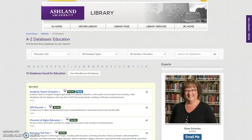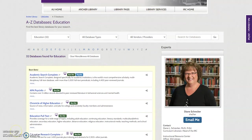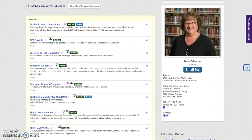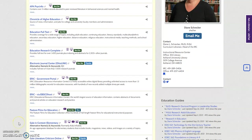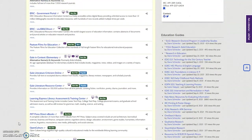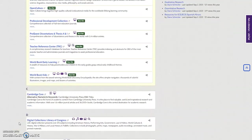A-Z Education links directly to the database list, limited to the subject education. Resources selected by the education librarian are presented, with best bets for sorting your research, and additional items presented in alphabetical order.